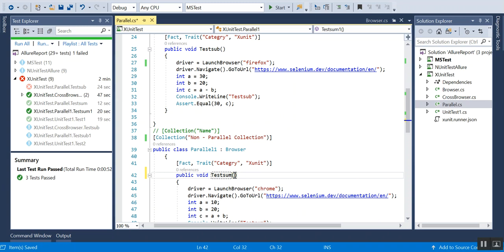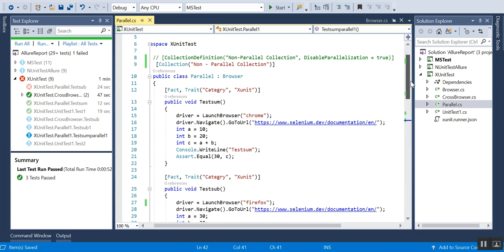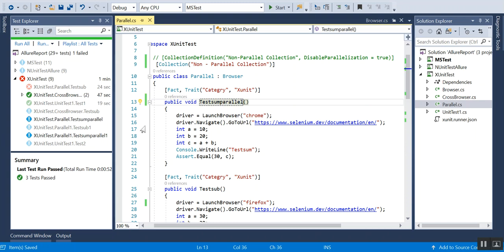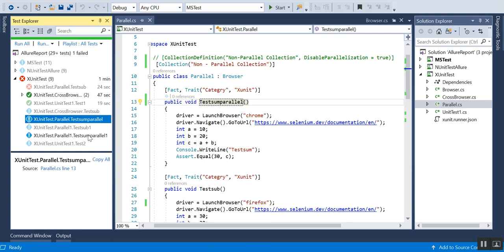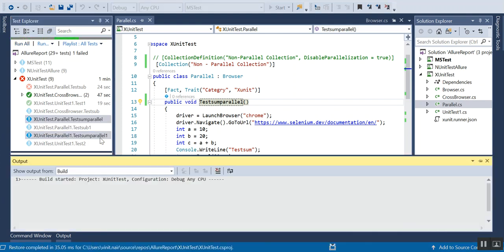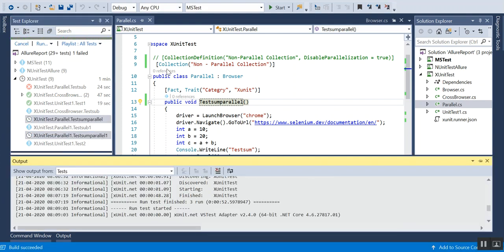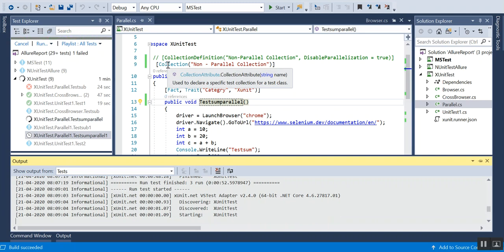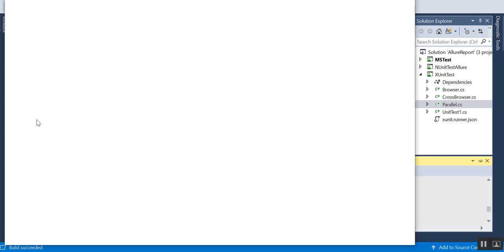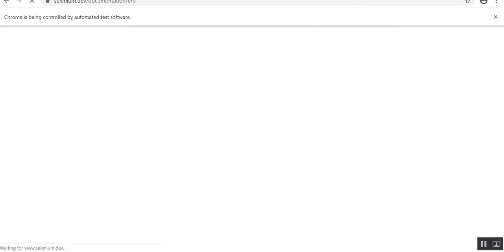I'm just changing the name to a different name. I will be running these two test cases again. Earlier these were running parallel, but now I have given the collection attribute, so you can see now the first one will be running, and then followed by - once this is done, the second one will start.